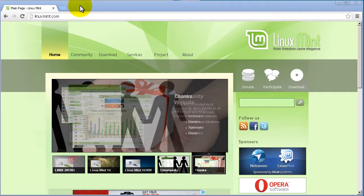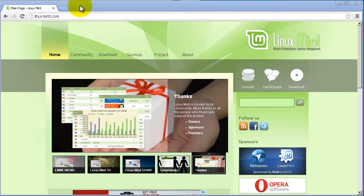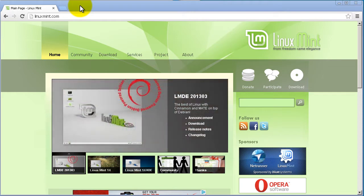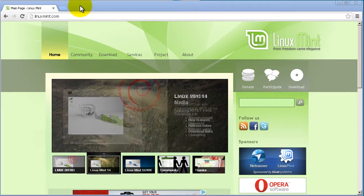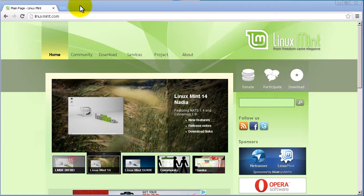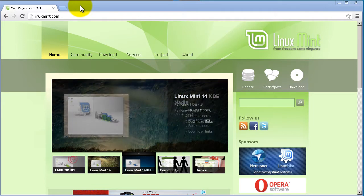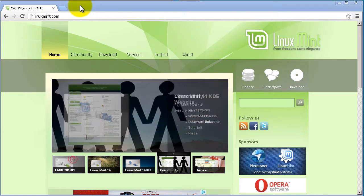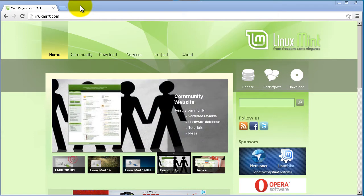Hello and welcome to another RouterGods video. My name is Humphrey Chung. In this video I'm going to show you how to install the latest and greatest Linux Mint version 14 inside of VMware. I'm going to assume that you have a 64-bit processor, something like a Core i3, i5, or i7. Let's get started.